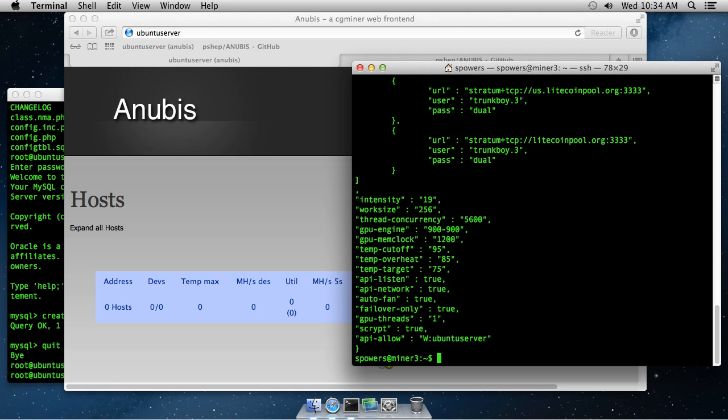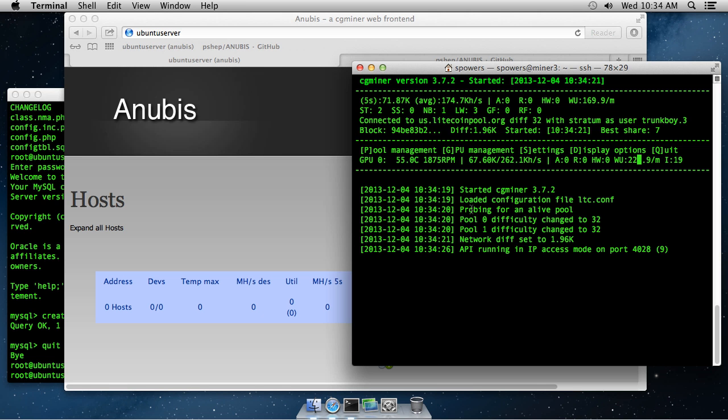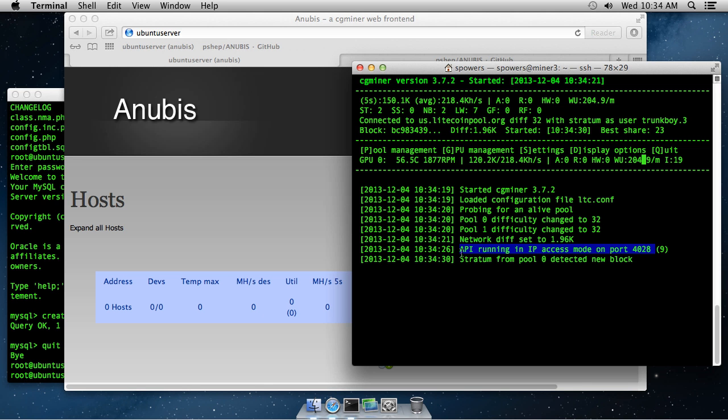I'm going to start my miner. You'll see when it starts up, it actually tells us, hey, the API is running. So that's awesome. The default port is 4028, which is the port we want to use.